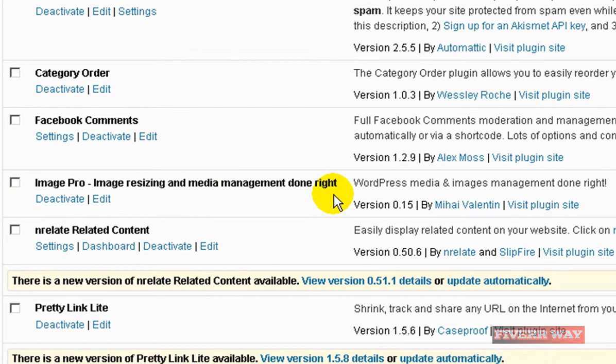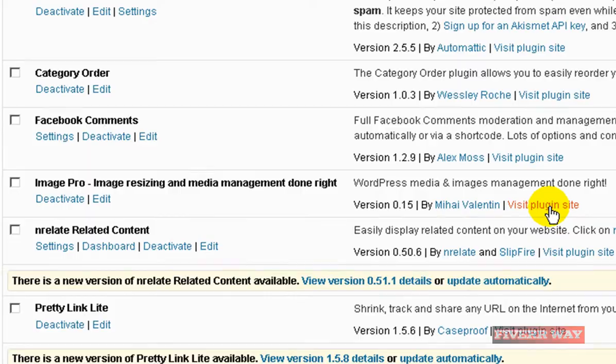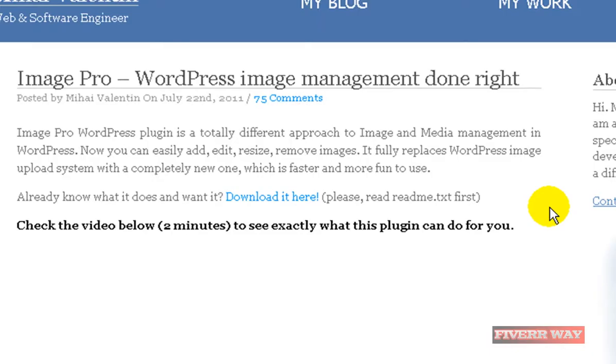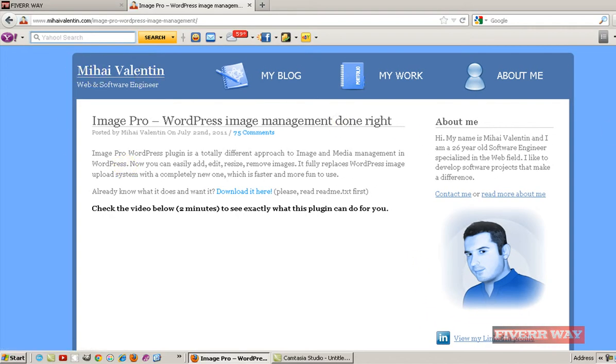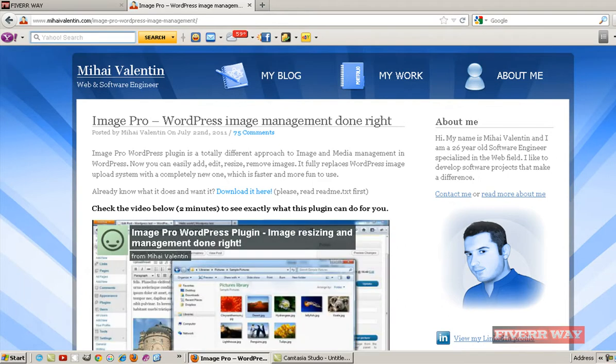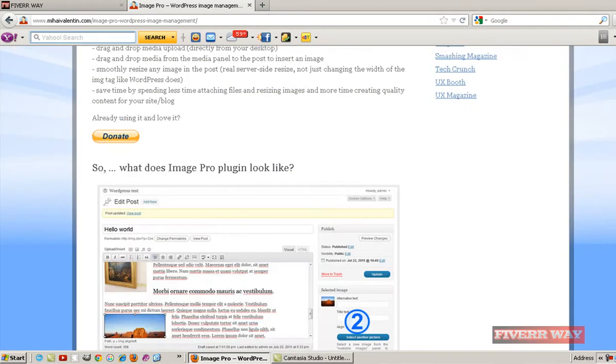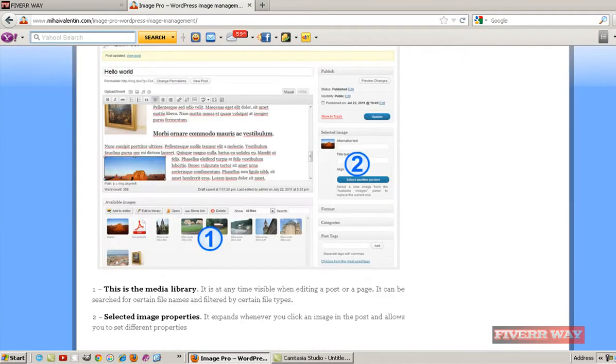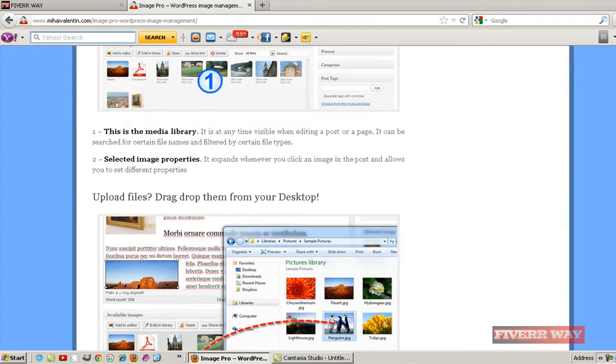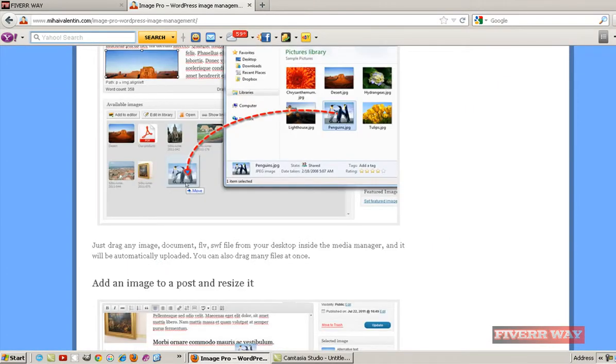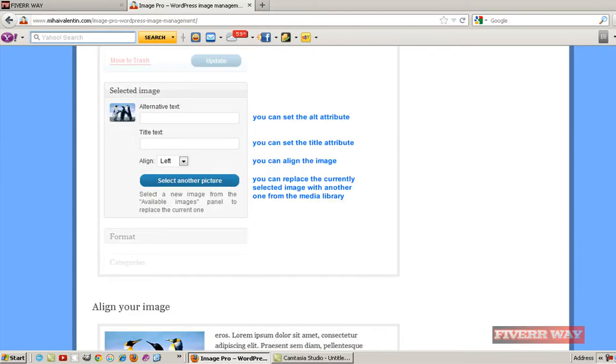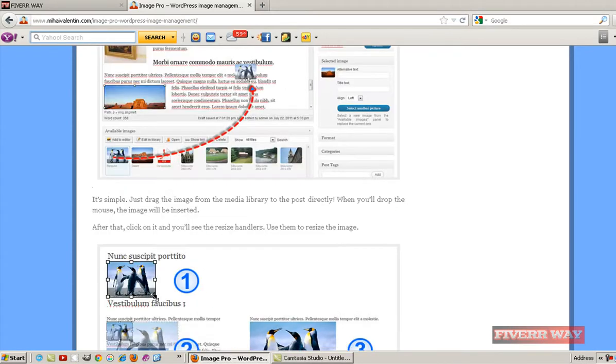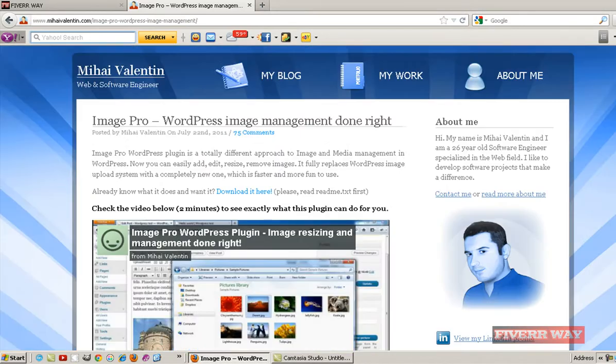I am very happy that it's a Romanian developer, Mr. Mihai Valentin. You can resize the pictures in a very simple way. Let me show you.